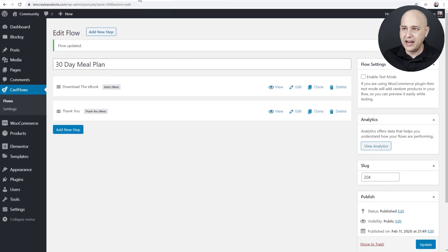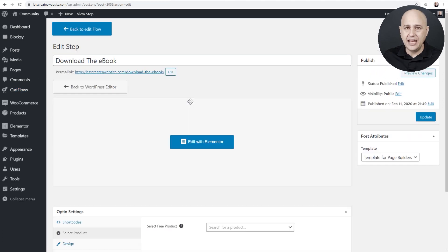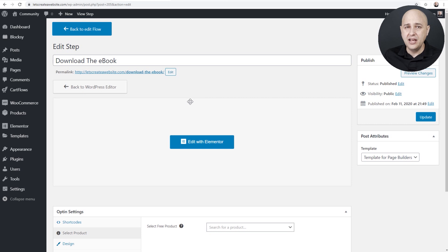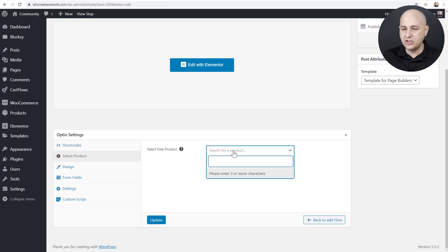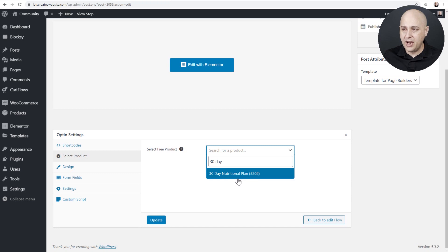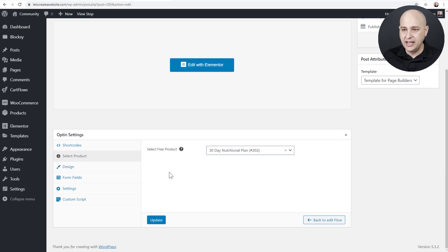I'm going to click on Edit on our first step — this is going to be where our opt-in form is. I'll click on Edit, and I first want to connect that digital download to this opt-in form. I can do it right here where it says Select Product. I'll start entering in the name of that product and here it is — my 30 Day Nutritional Plan — and that is all set.